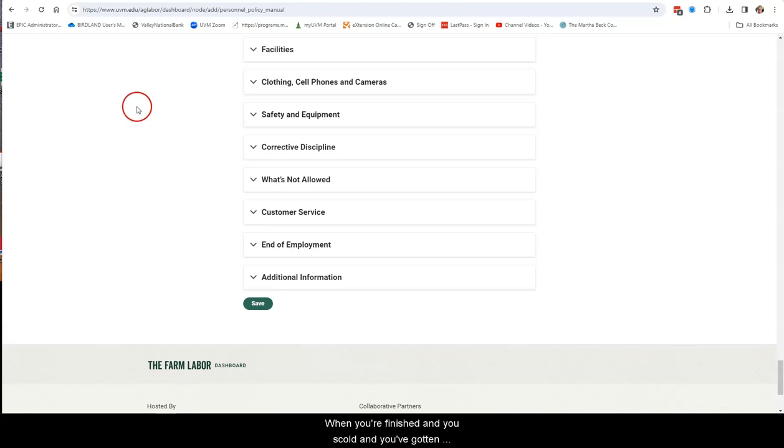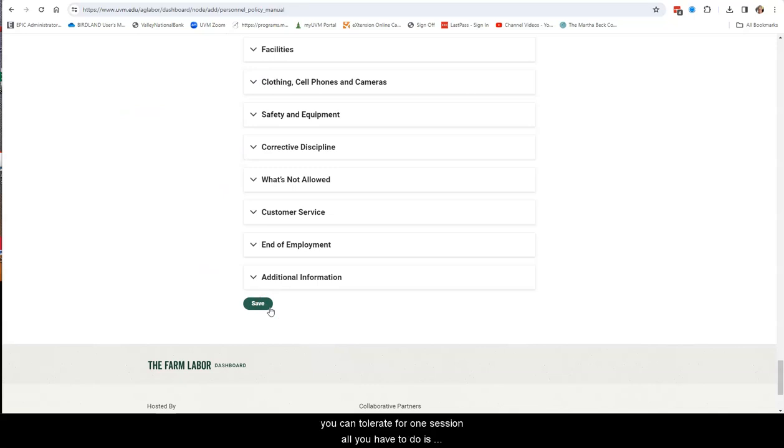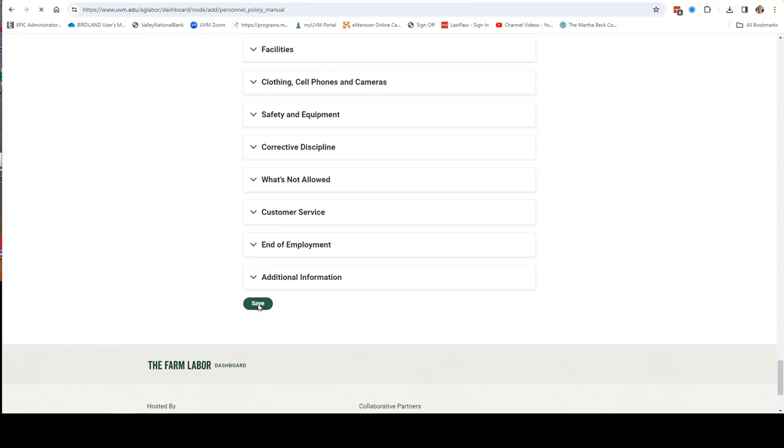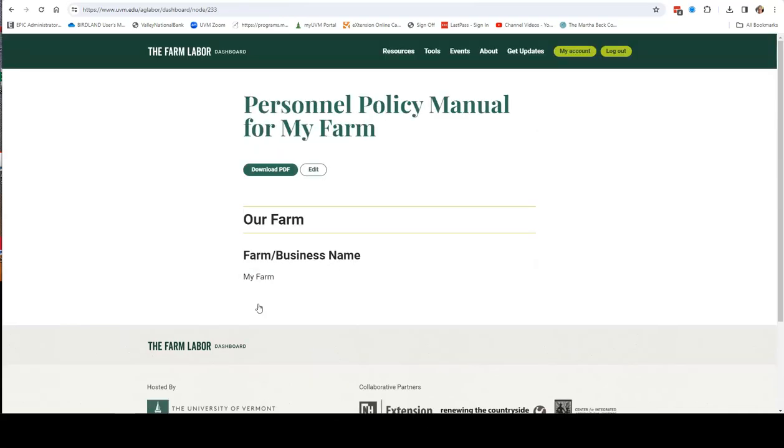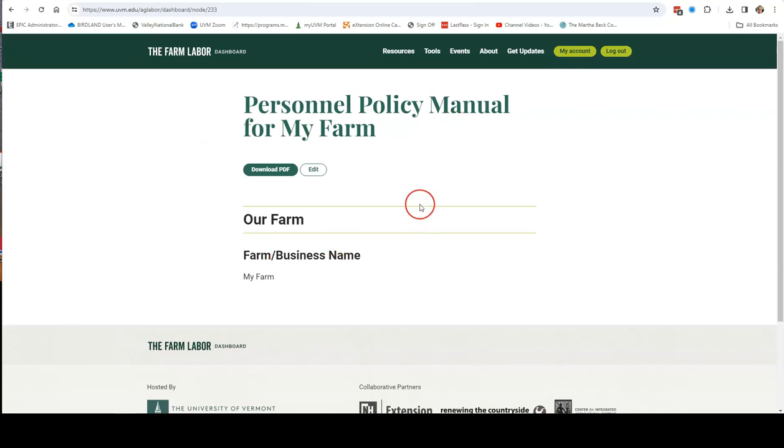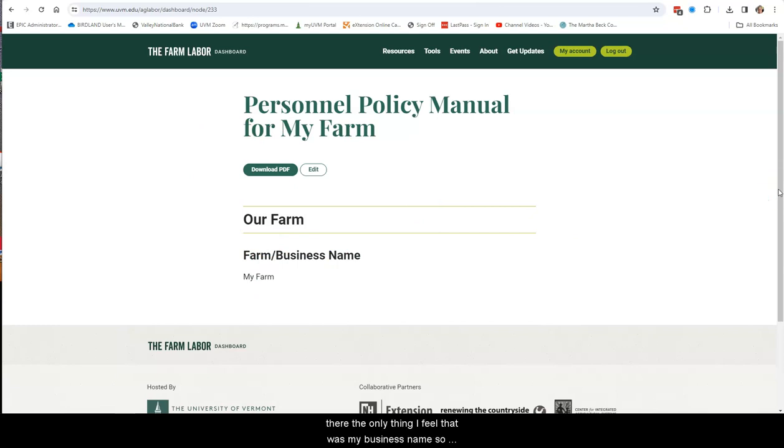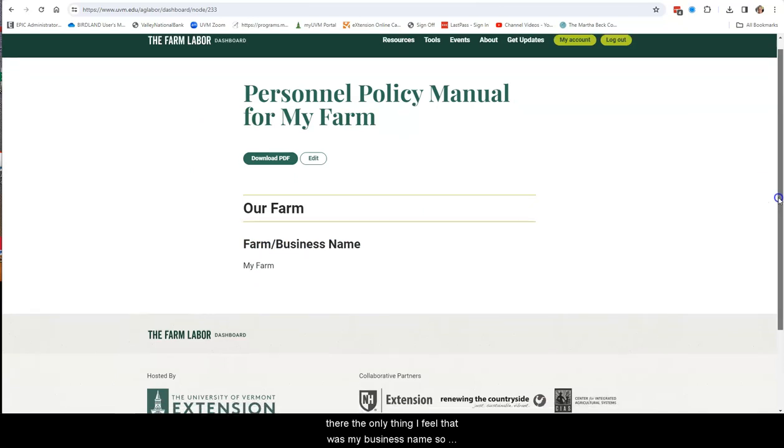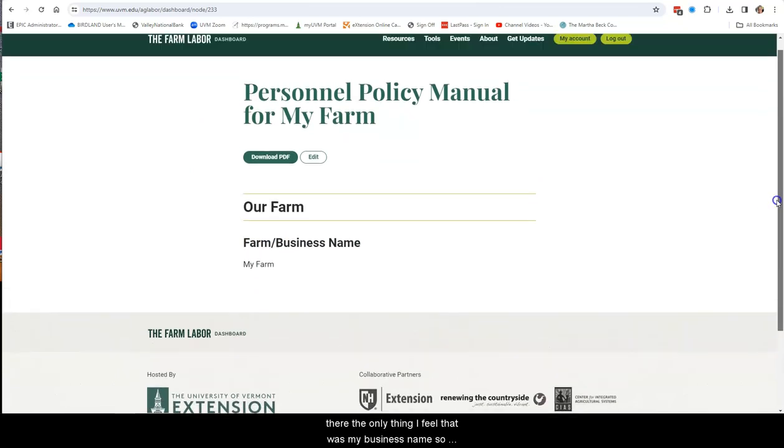When you're finished and you've scrolled and you've gotten through all of these or you've gotten through as much as you can tolerate for one session, all you have to do is click on the save button. And it basically is going to give you an option. In your version, you would have a lot more stuff filled out there. The only thing I filled out was my business name, so that's the only thing that's showing up.